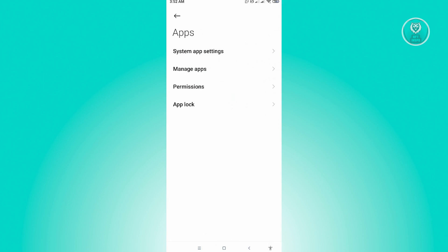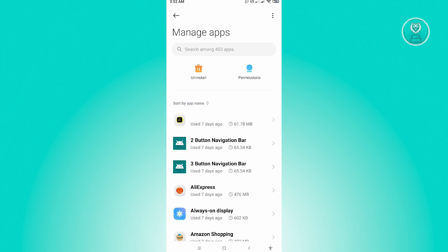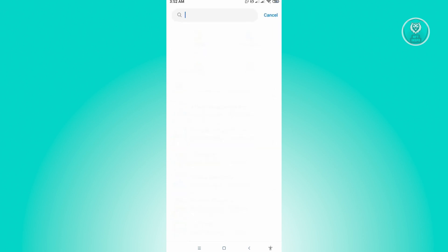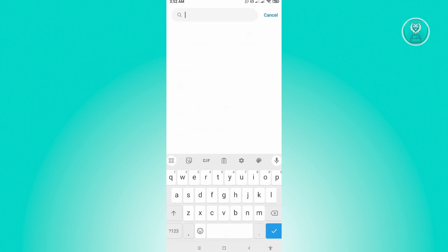Now here, open up apps and we want to go to manage apps. In here you want to search for TikTok, so you could either manually search for TikTok here or use the search. Just use the search and just type in TikTok.